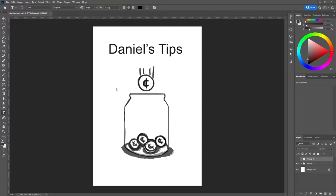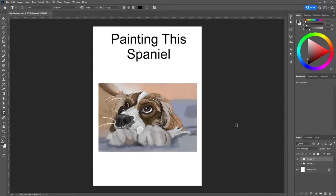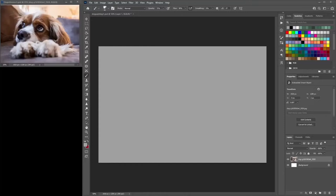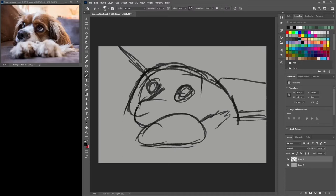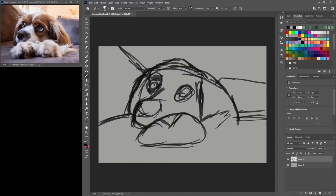Hello and welcome to Daniel's Tips. Today we are going to paint a spaniel, so let's get into this and paint the spaniel.